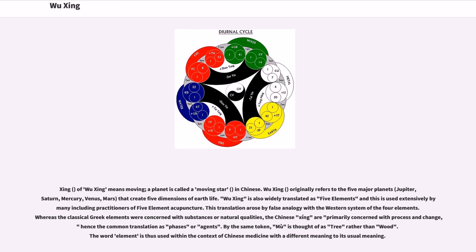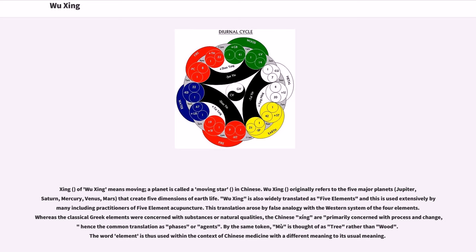Wuxing is also widely translated as five elements, and this is used extensively by many, including practitioners of five element acupuncture. This translation arose by false analogy with the Western system of the four elements. Whereas the classical Greek elements were concerned with substances or natural qualities, the Chinese xiang are primarily concerned with process and change, hence the common translation as phases or agents. By the same token, mu is thought of as tree rather than wood. The word element is thus used within the context of Chinese medicine with a different meaning to its usual meaning.